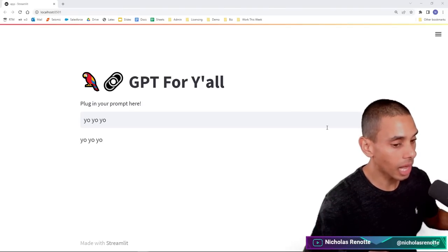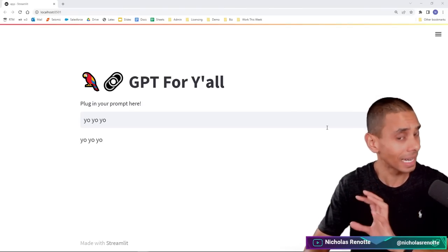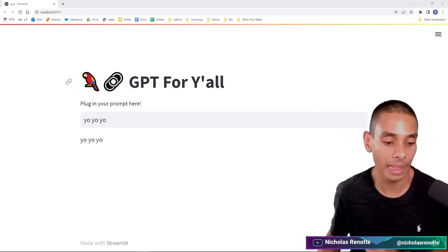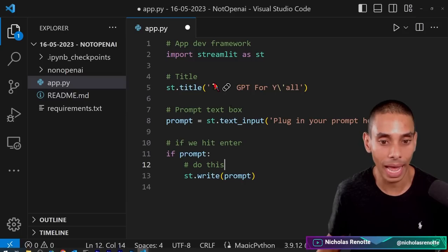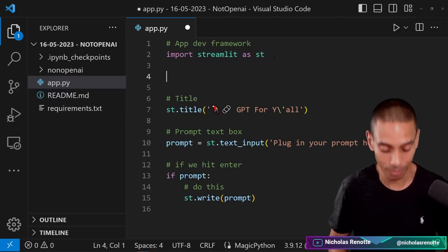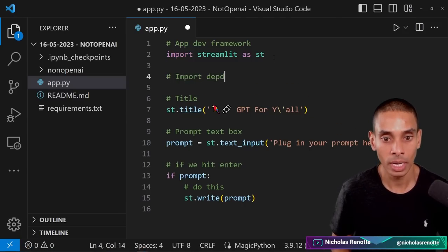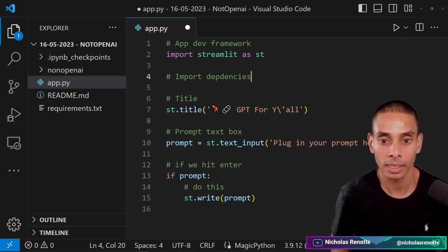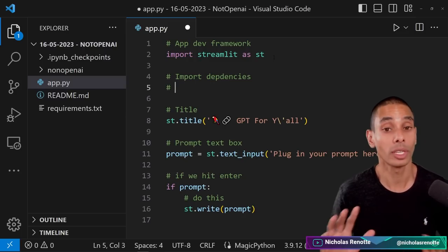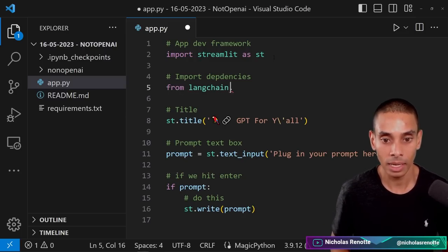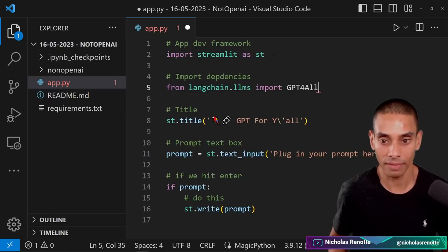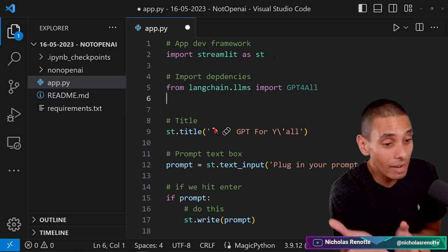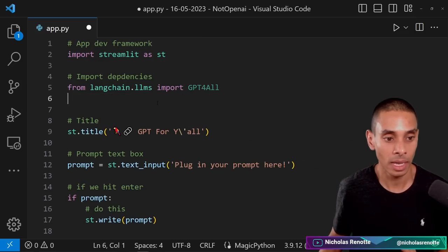So we've got an app that we can interact with, but we haven't actually done any LLM stuff yet. Time to bring the thunder. First up, importing LangChain dependencies. So we've got the shell up and running, but right now we haven't actually done anything with LangChain. This is where that changes. So we're going to jump back into our app. And what we're now going to do is first up, import a couple of dependencies. So we're first up going to import the GPT for all class. So from LangChain.llms, we're going to import GPT4All.